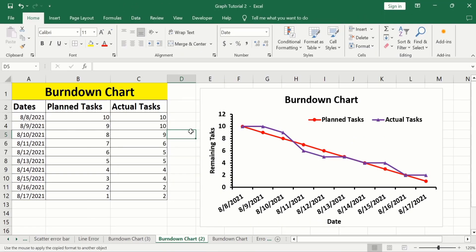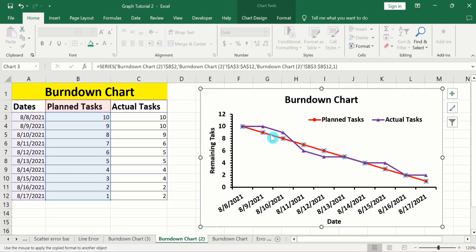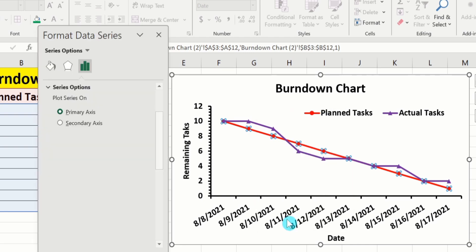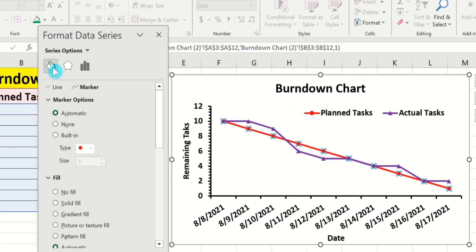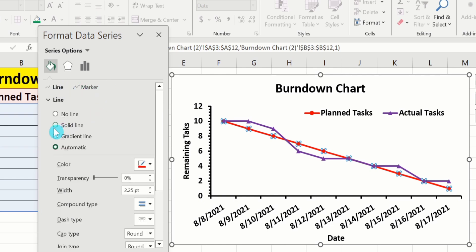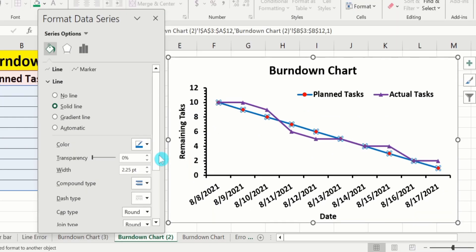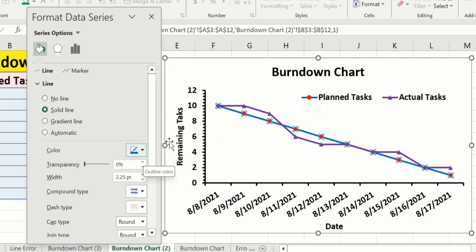Similarly, if you want to format the other line, click on it — the second line is now selected. Place your cursor on the line, right-click, and go to Format Data Series. Go to the Fill & Line option and format the line as explained: select Solid Line, choose the line color, and set the line width. Similarly, if you are interested to format the markers, you can repeat the procedure as explained.